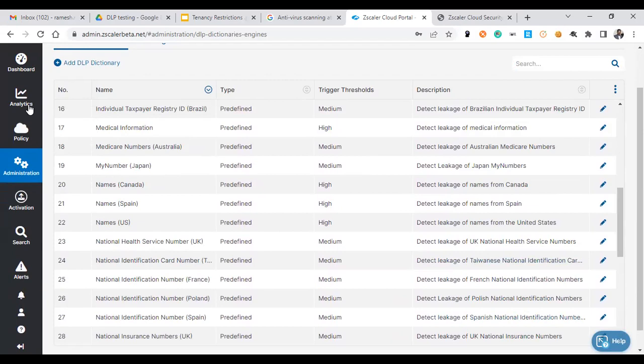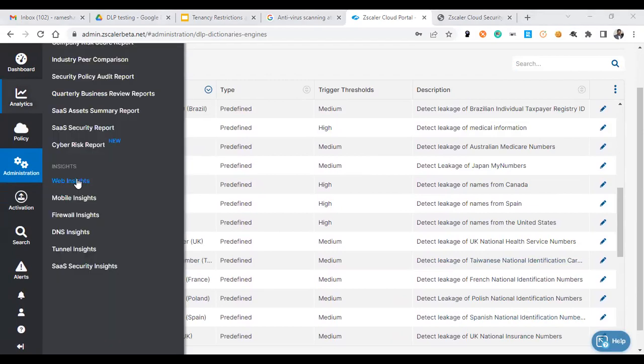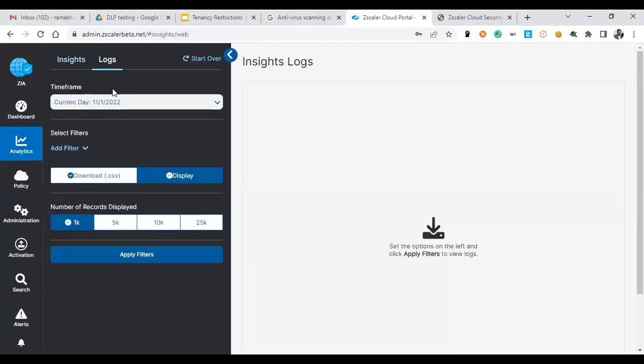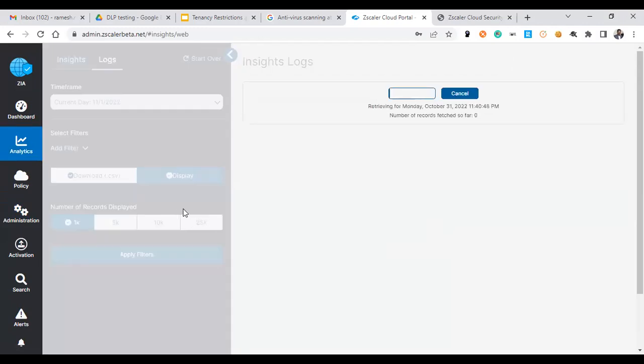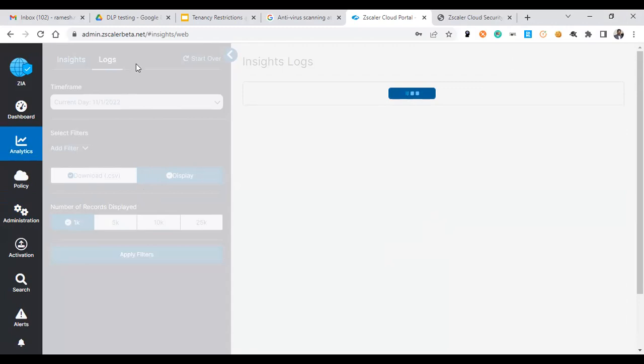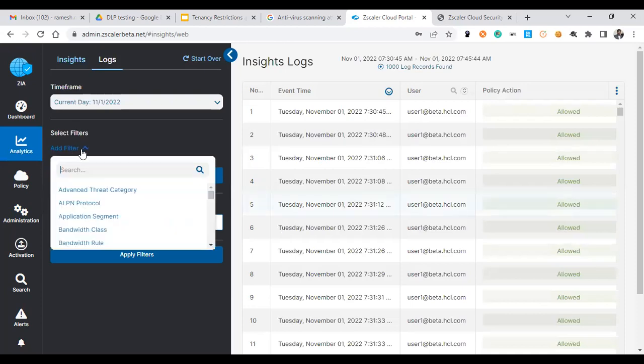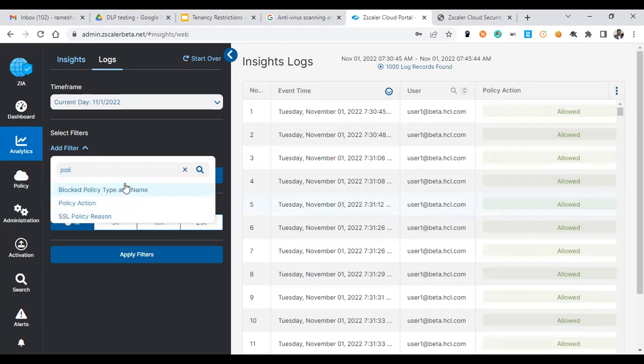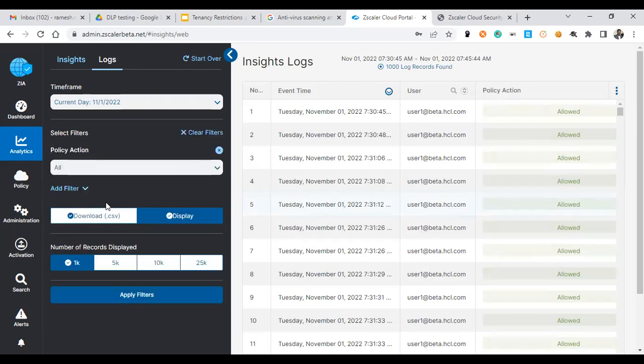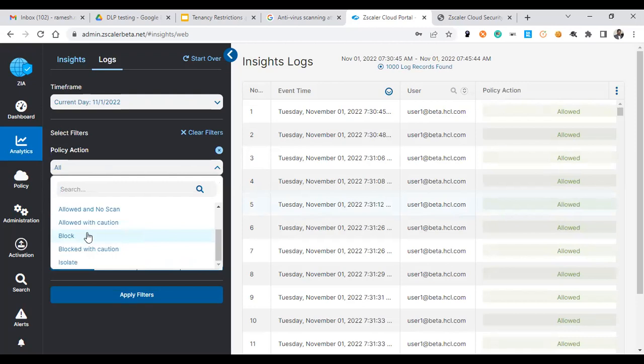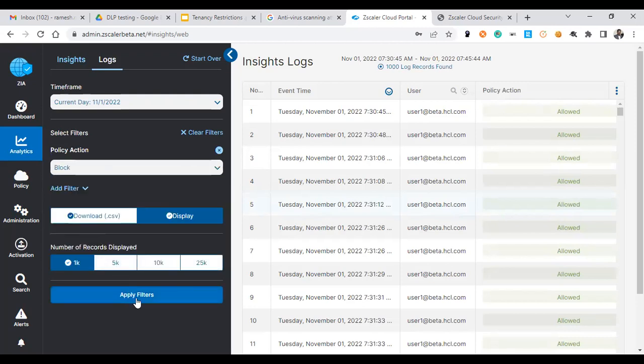Now let's go to analytics and web insights and you can see certain logs which are getting blocked with the help of DLP. You can use analytics log mode. There are a lot of allow policies. Let's use policy actions to identify only the block transactions so that we can see only the limited data over here.